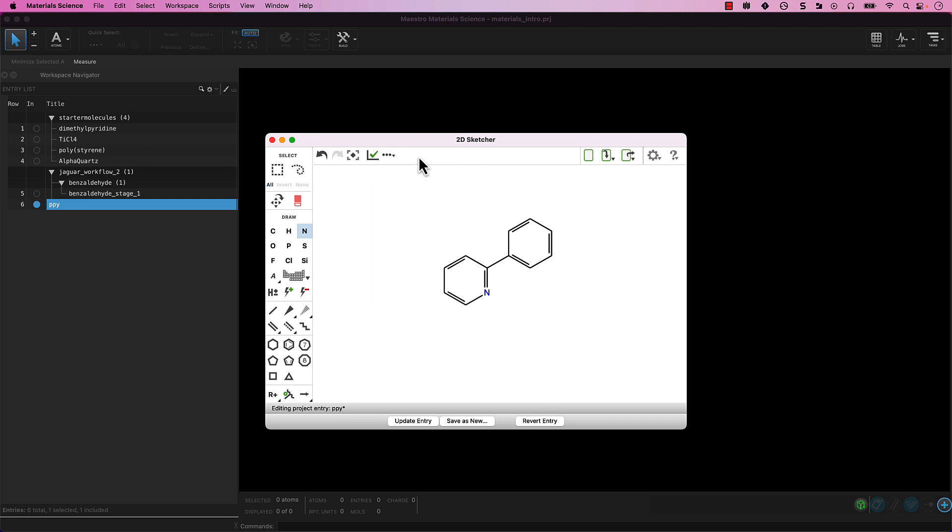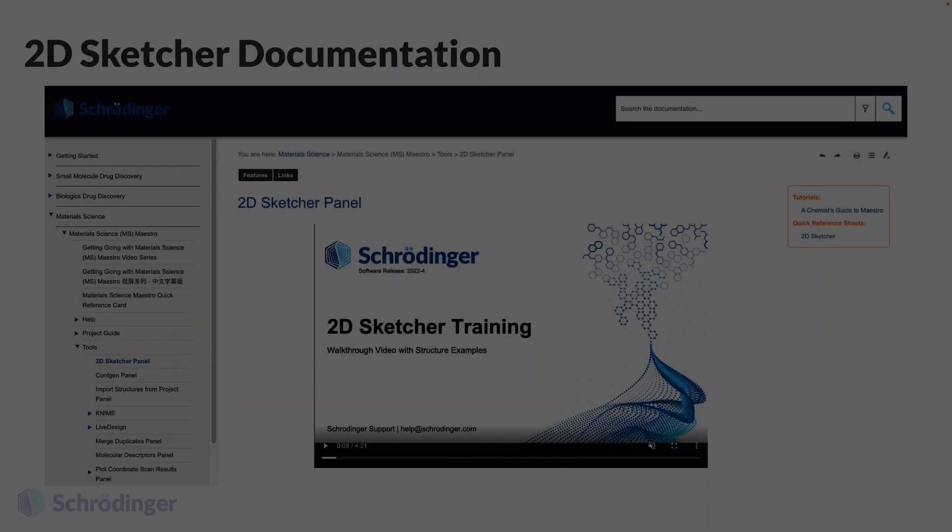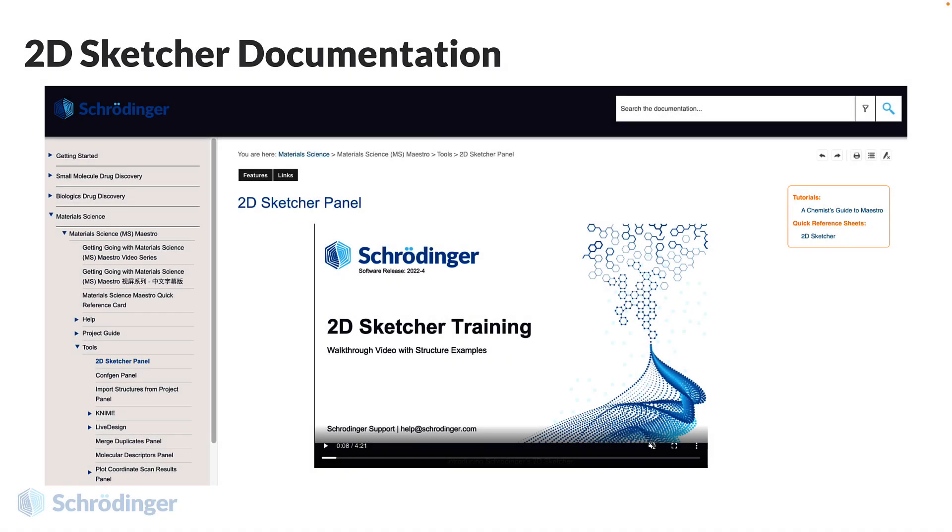Remember that the question mark icon will take you to comprehensive reference documentation about the panel, which includes a helpful 2D Sketcher training video. If you are new to 2D molecular drawing, definitely visit the help page.